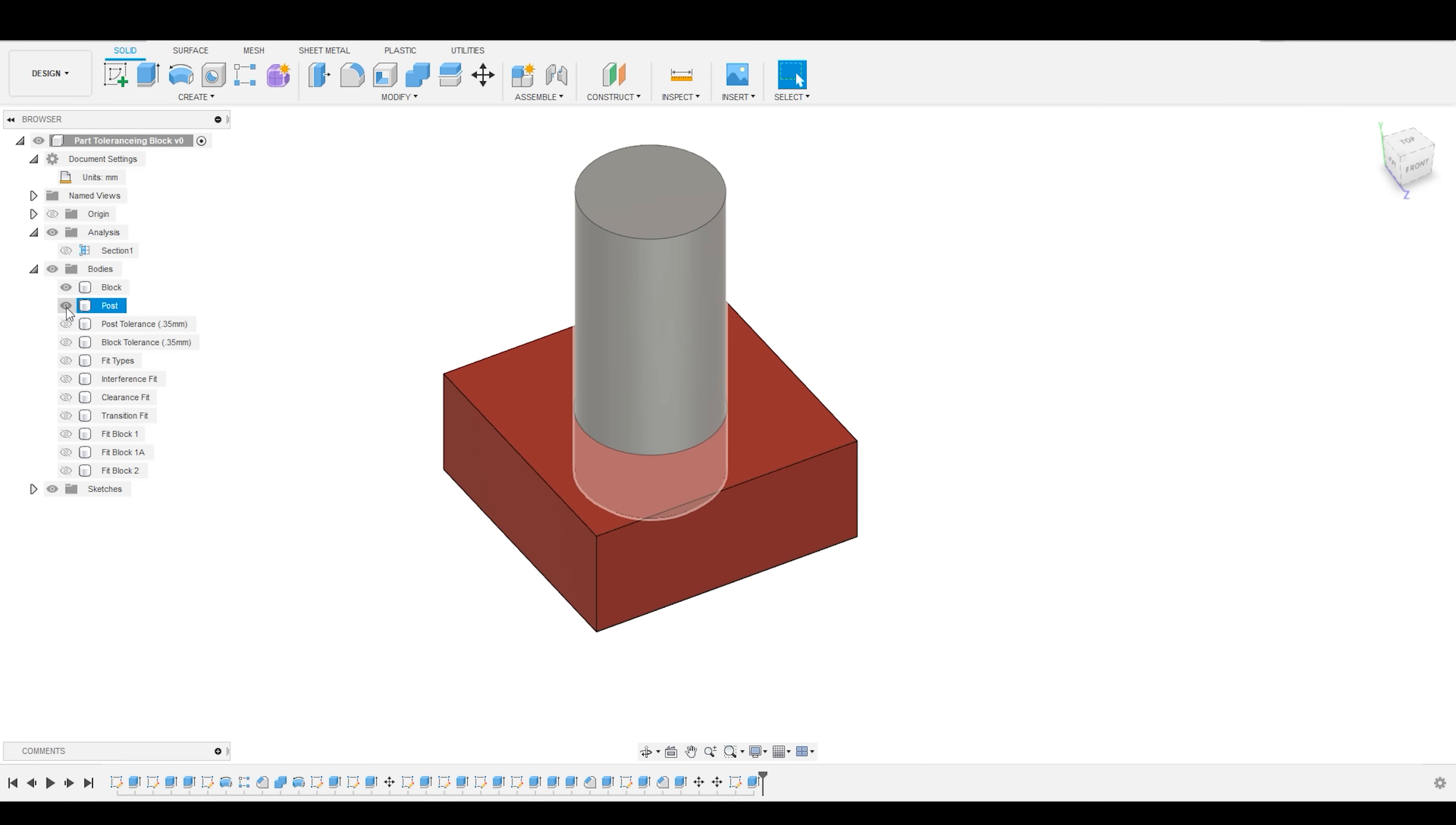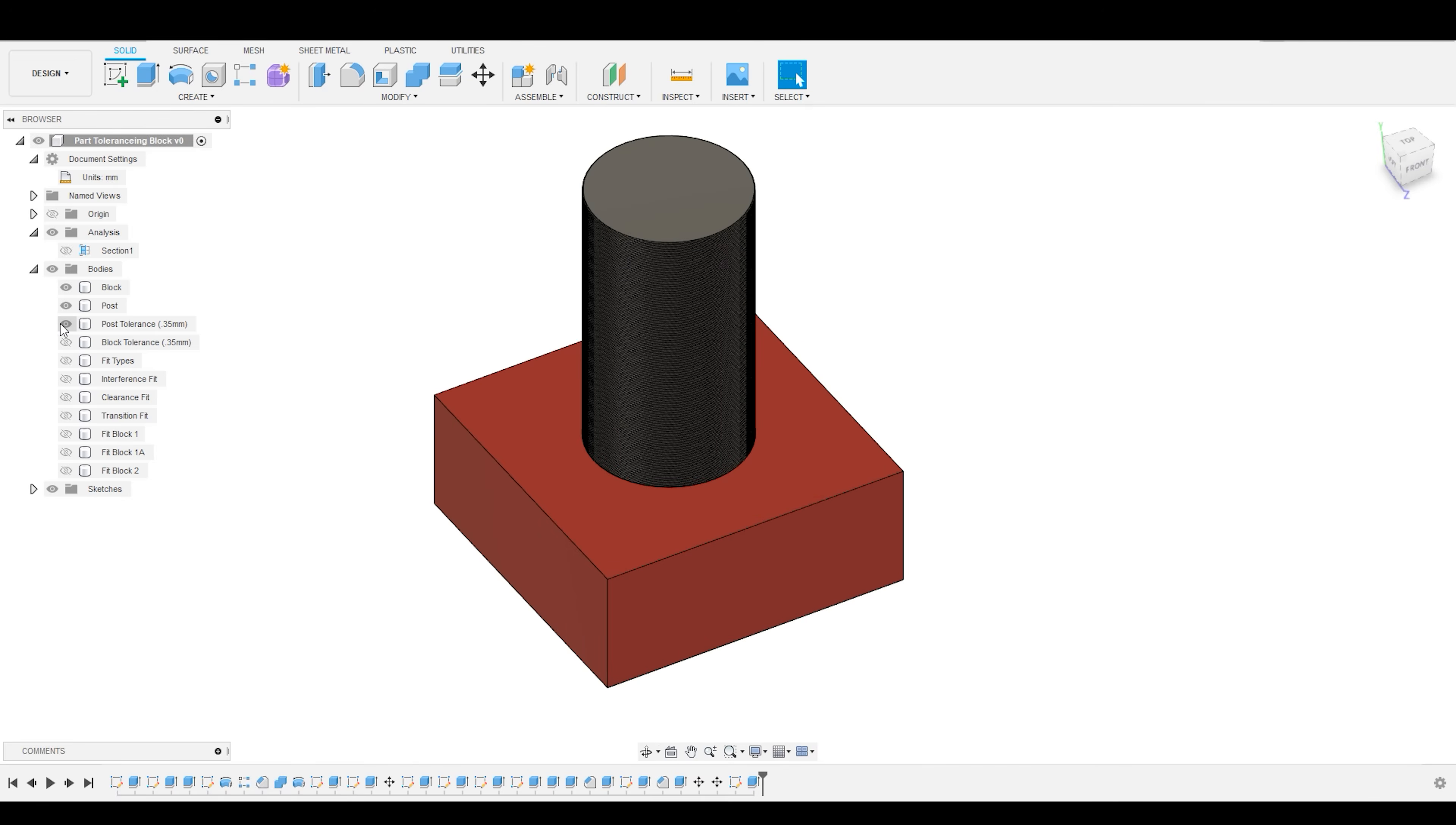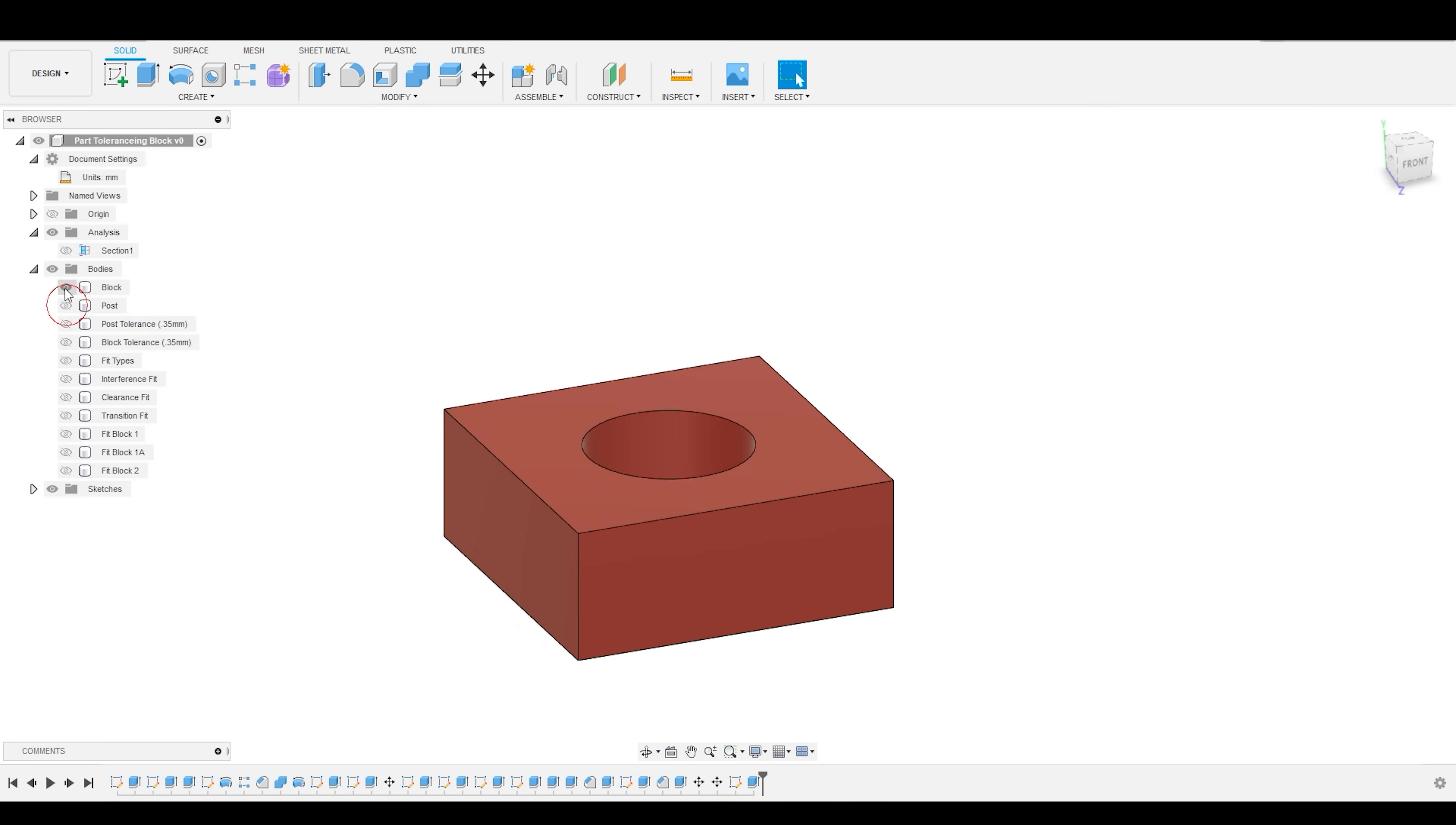And that is everything that you need to get started. So quick recap. Anytime you have a manufactured part, you have a certain amount of tolerance inherent to the manufacturing method beyond the true dimensions that you've specified. And in order to account for that, you have to introduce some fit into your dimensions.